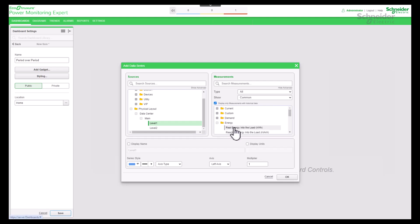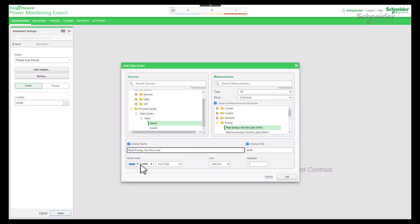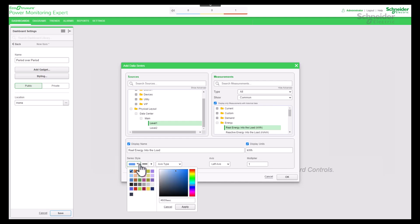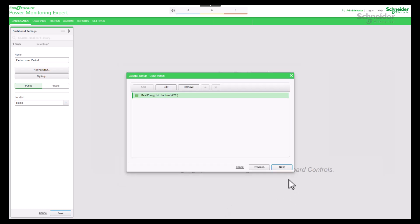Select your measurement. Remember, you can also customize the display name and units. You can also customize the series style. Proceed to the next step.